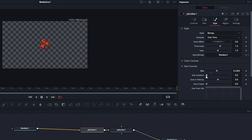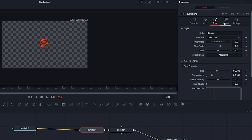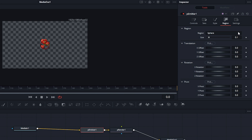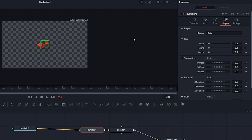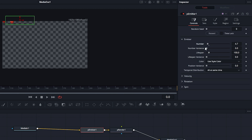We can also adjust the variance, so some hearts will be bigger and some smaller — the higher you set this, the more size variance in the particles. Now I'll go back into Controls and adjust the random seed, which places the hearts in different locations. Then I'll go into Region, set the region to Cube — this changes it from a circle to a square — and adjust the width so it's more of a box shape. Then I'll drag the emitter up to the top left corner of the frame.